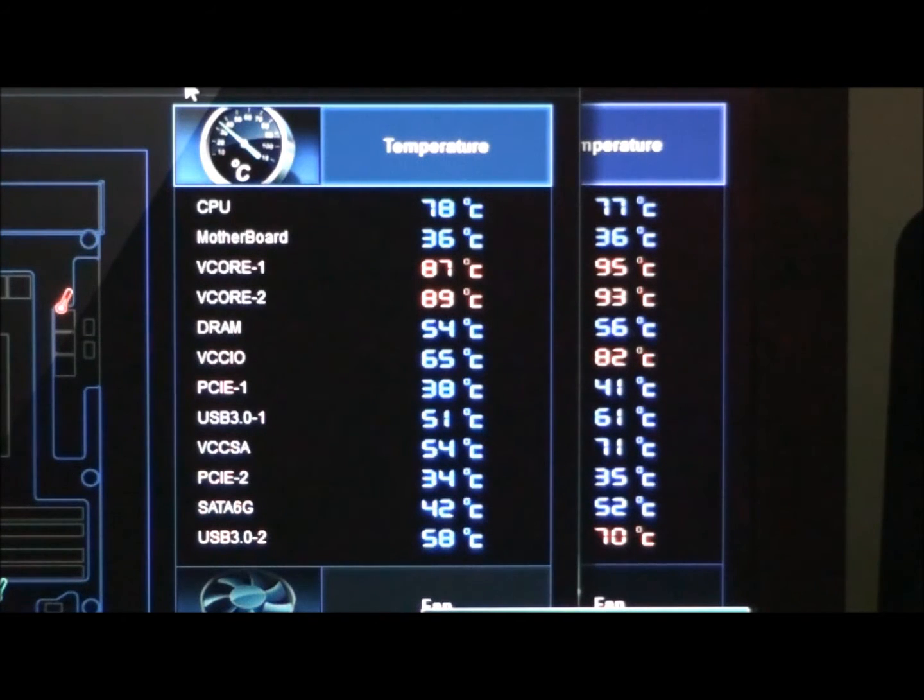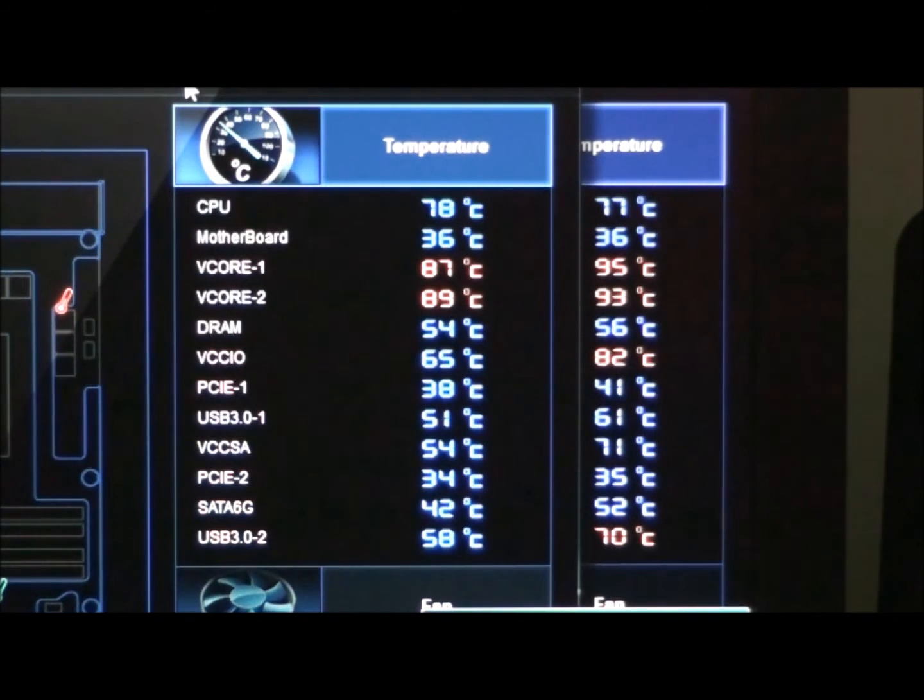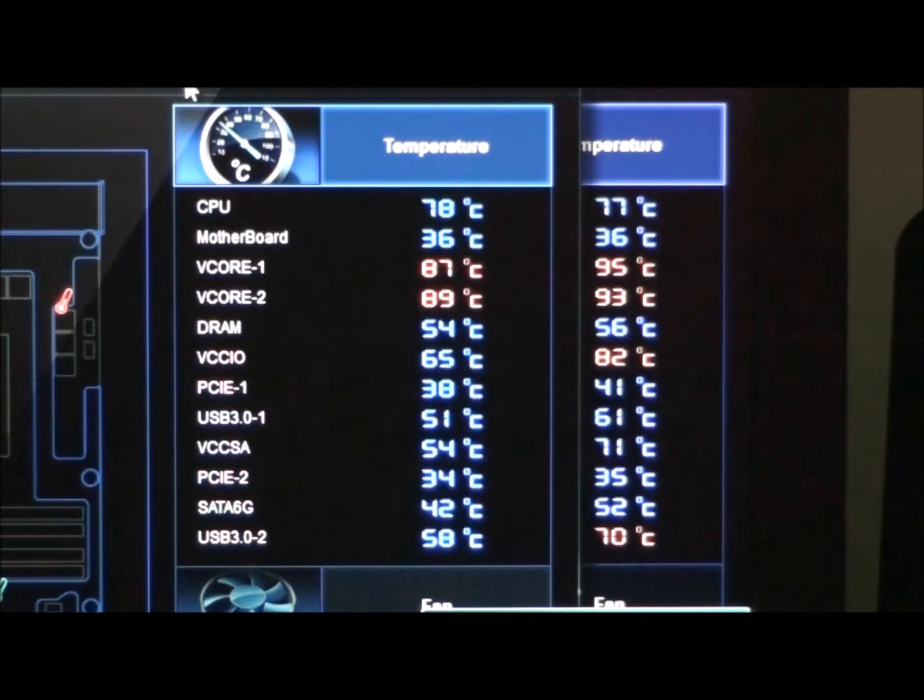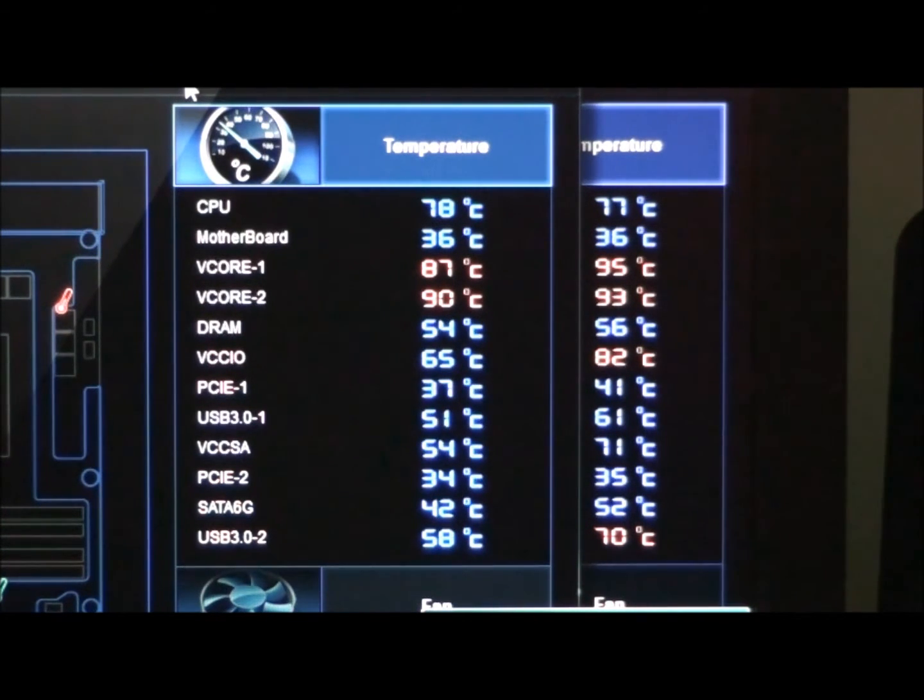So left hand side is with the assist fan. Right hand side is without the assist fan. Now pause that and check out those temperatures. There is some quite amazing differences there.